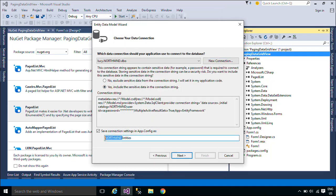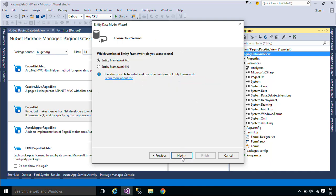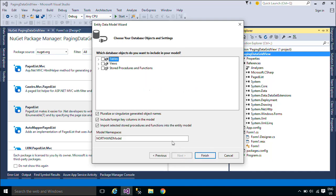We will use the customer table in the Northwind database for the demo. You can download the Northwind database below this video.